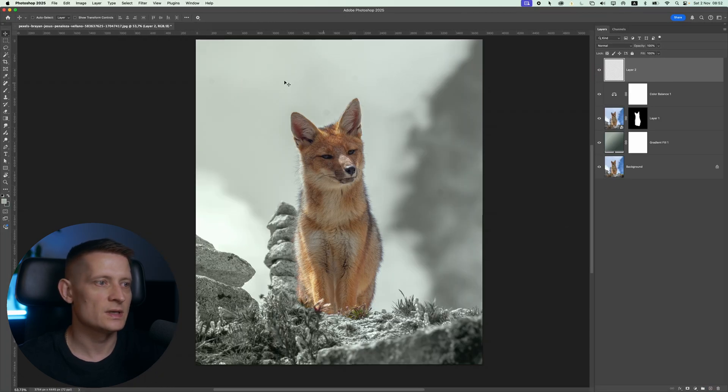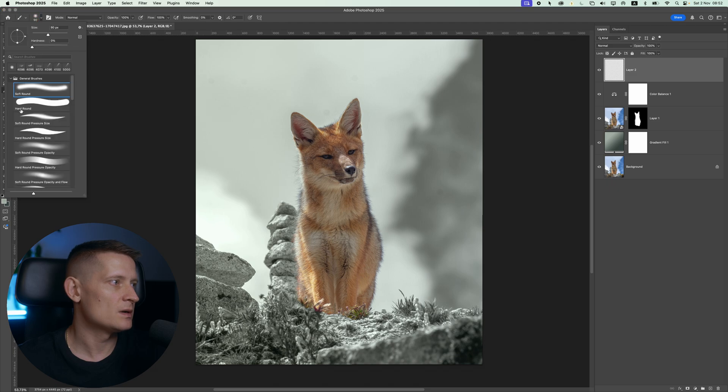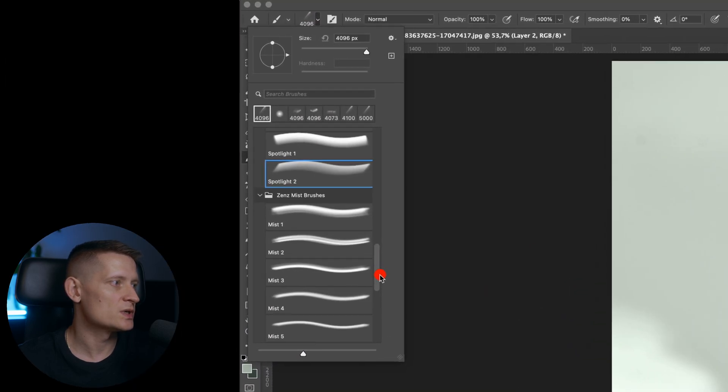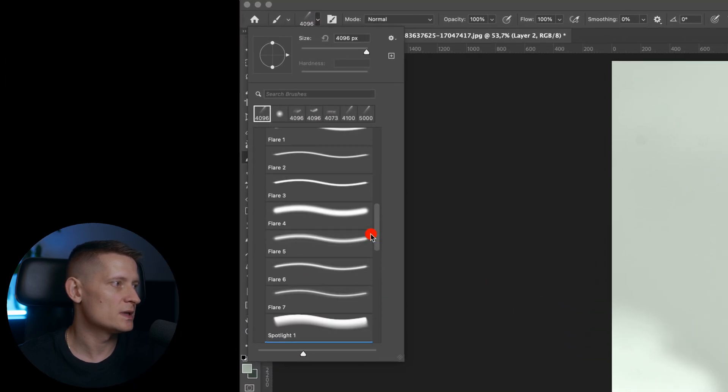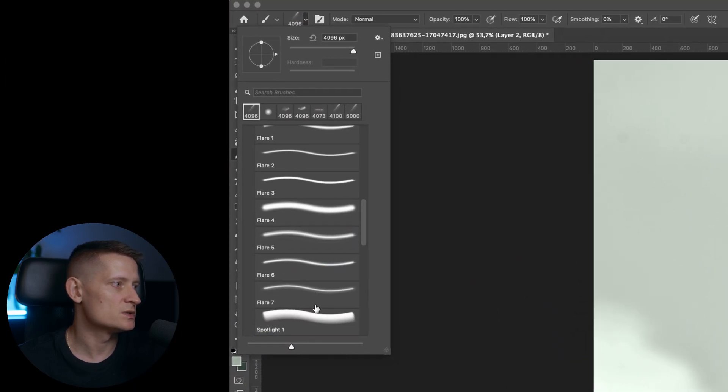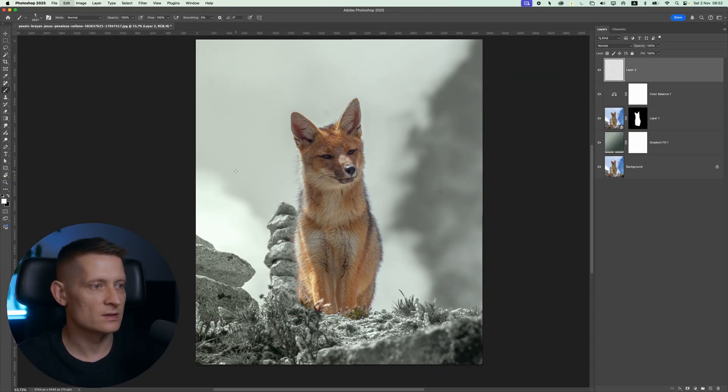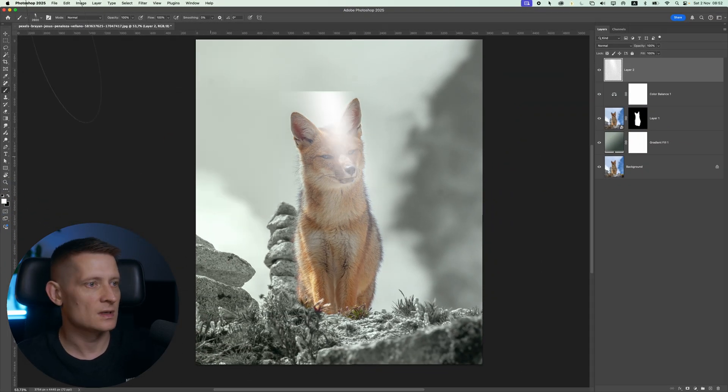Now let's go down here and create a new layer. And I'm going to apply a light effect. And I have my lighting brushes. If you want to get these brushes, you can look at the description of the video and there you can get them. Let's create it in the center.